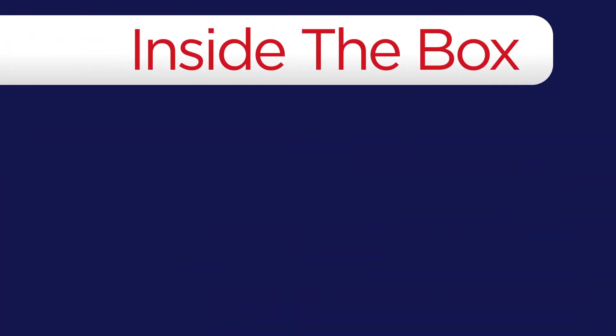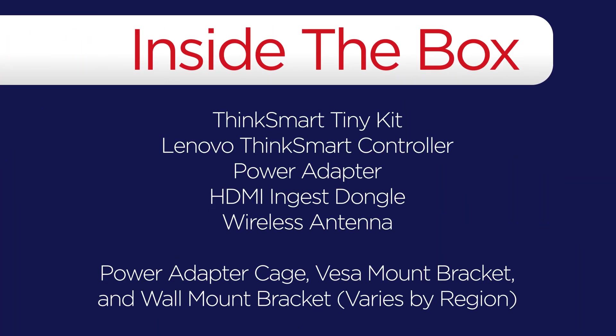Inside the box, you will find your ThinkSmart Tiny, a Lenovo ThinkSmart controller, power adapter, HDMI ingest dongle, and wireless antenna.